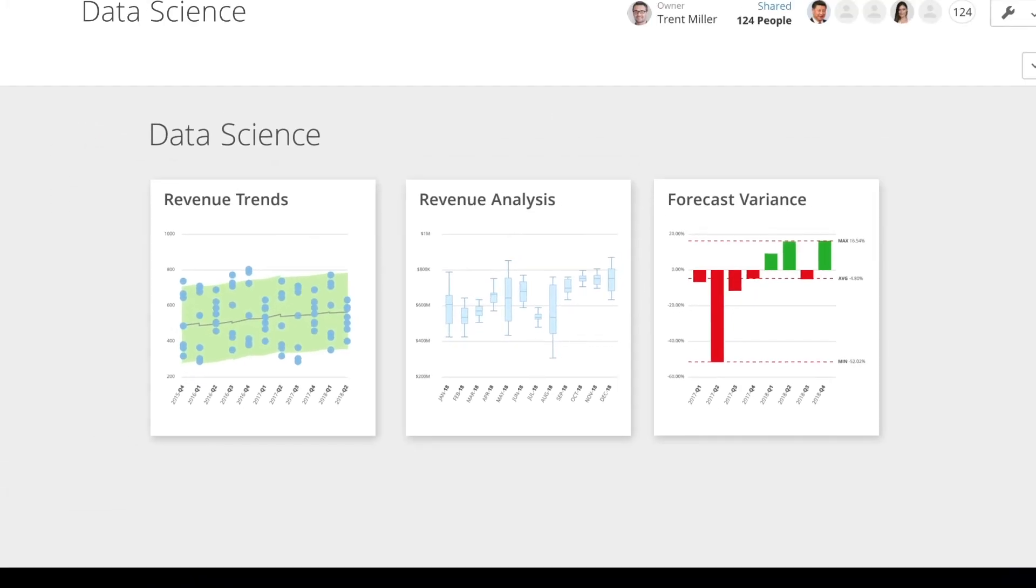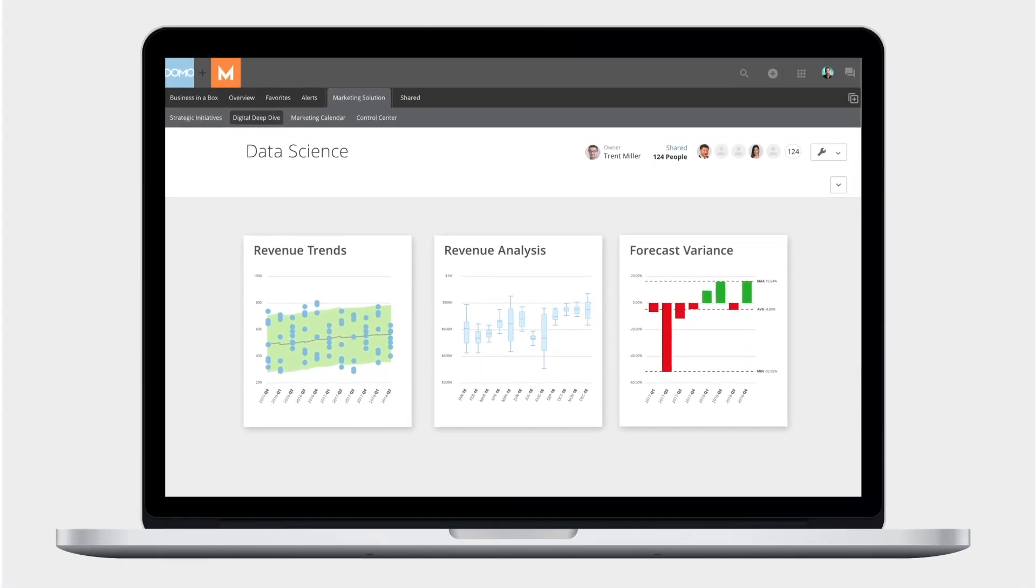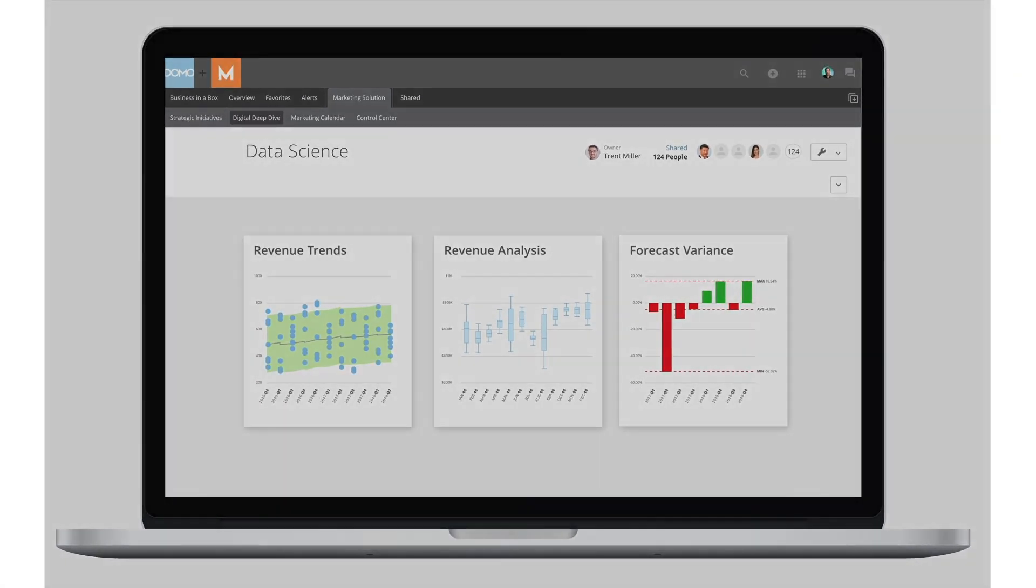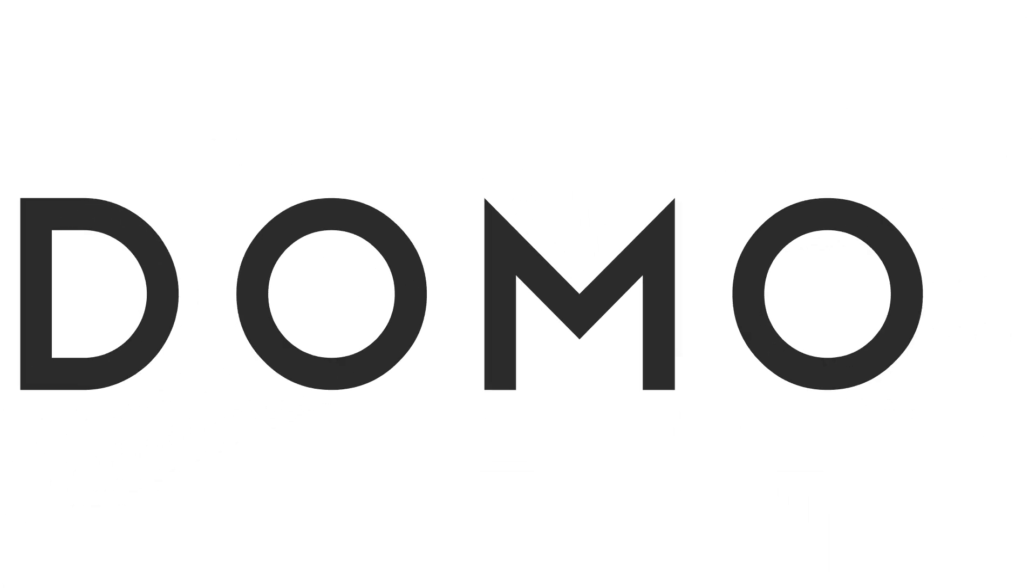That is the final mile of insight. To learn more about simplifying data science as part of your digital transformation, visit domo.com.